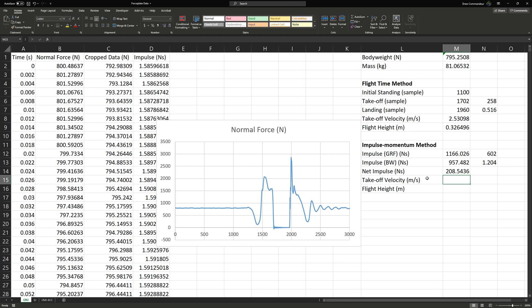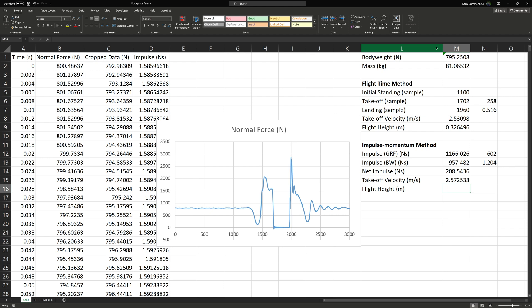To determine the change in velocity, we use the impulse-momentum relationship: impulse equals force times time, momentum equals mass times velocity, and a change in momentum equals the impulse applied. Therefore, impulse equals M times delta V — our takeoff velocity. Rearranging, we divide net impulse by body mass in kilograms, giving 2.57 m/s — very similar to our flight time method result. We can then copy-paste our previous flight height formula to complete the impulse-momentum flight height calculation.